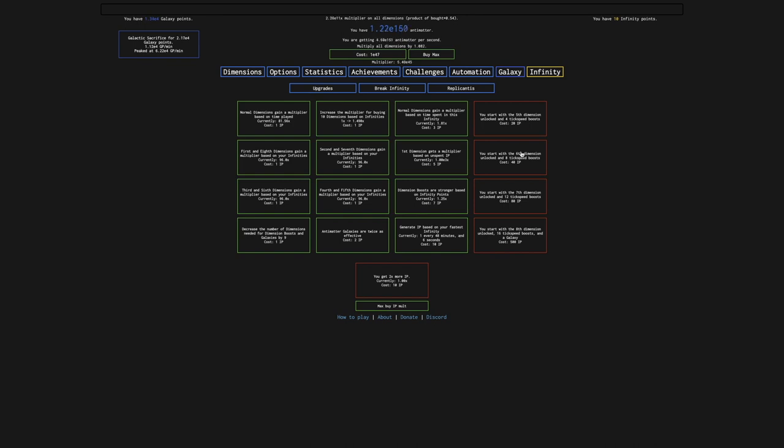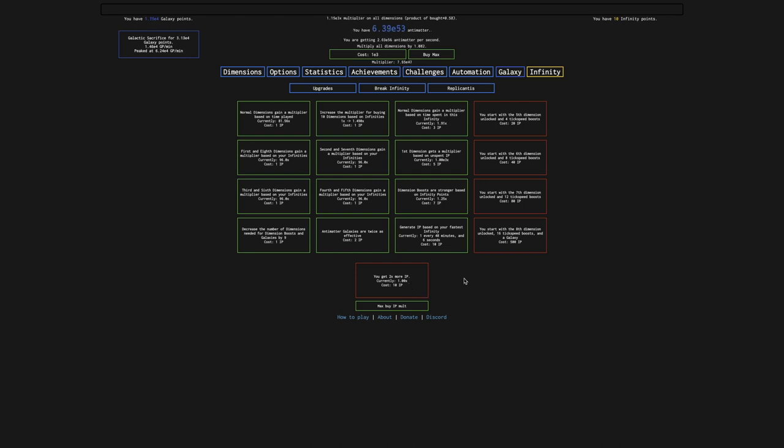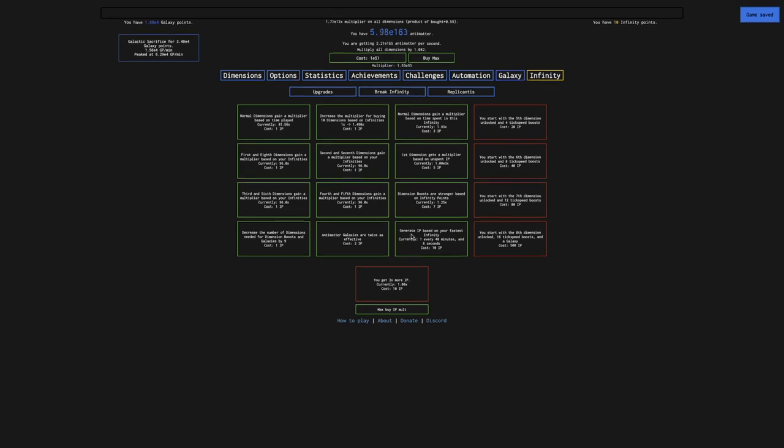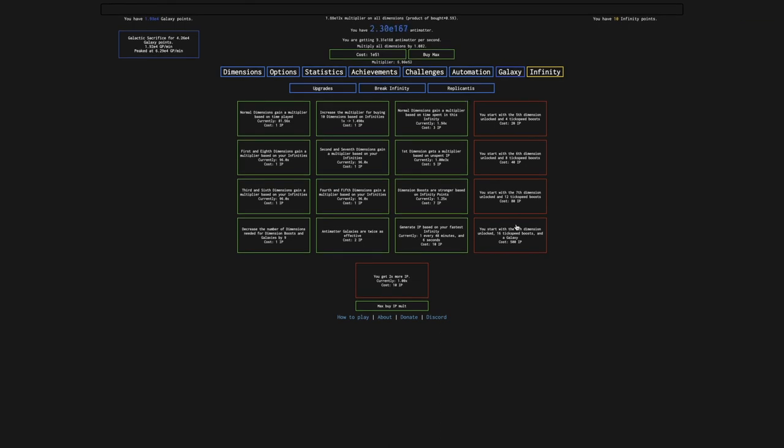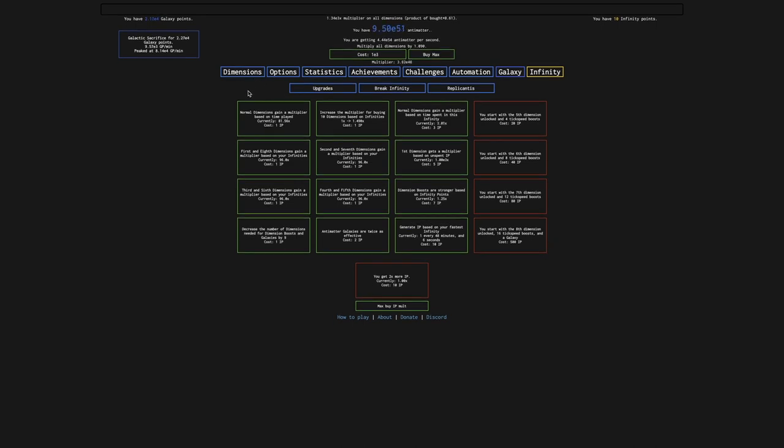Next episode I'm going to focus on getting these upgrades. The reason I can't get this upgrade even though I have 10 infinity points is because you need all of the upgrades here before this, which is kind of stupid, but that's how the game does it. I really wish you could get this alongside these. But these upgrades will definitely speed up my infinity runs a lot. Hope you enjoyed. Peace out.